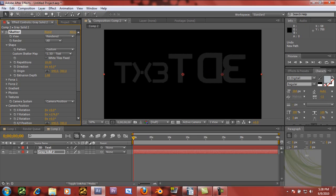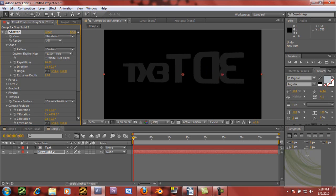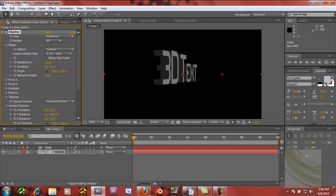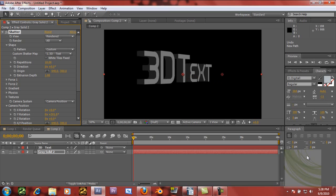Usually I put it on a gradient so it looks a little bit better, like you saw in the beginning. And if you just want to have it sitting there, I usually have it slightly at an angle so that you can see the 3D effect.